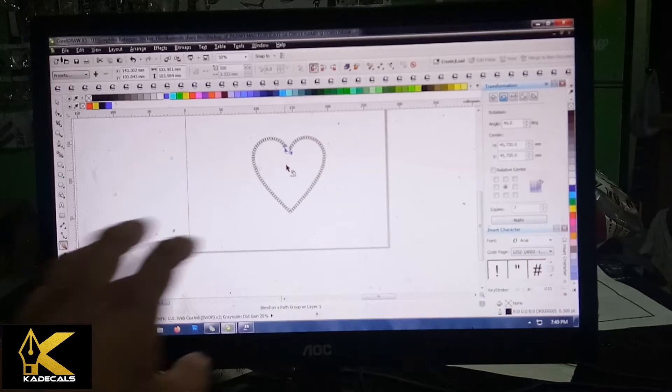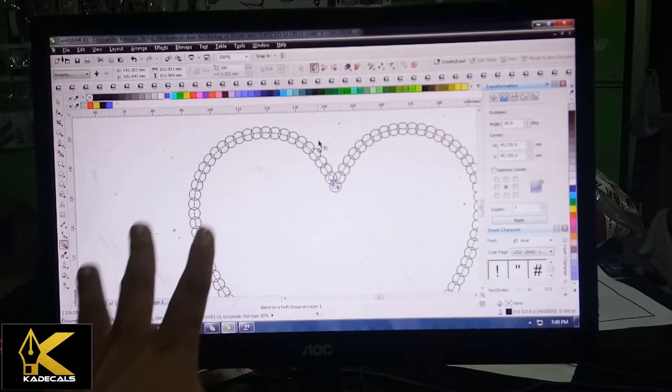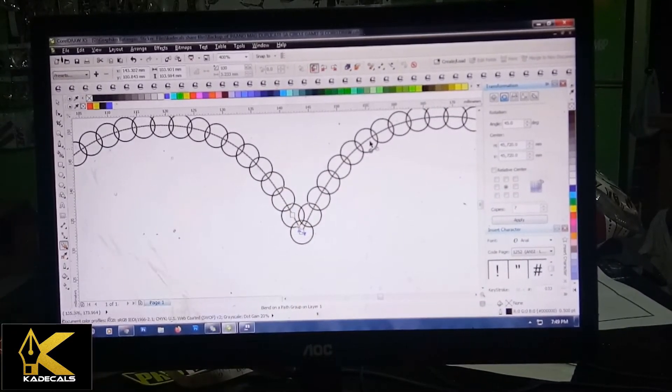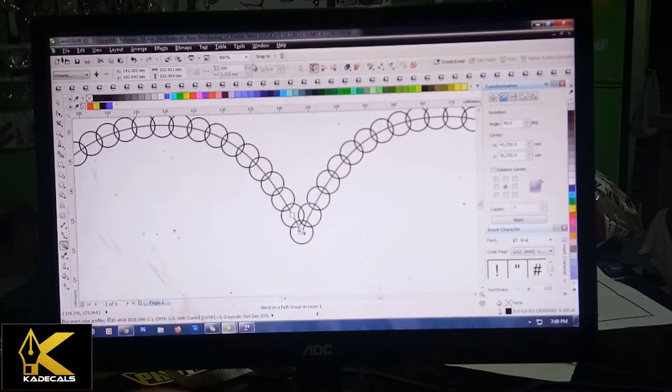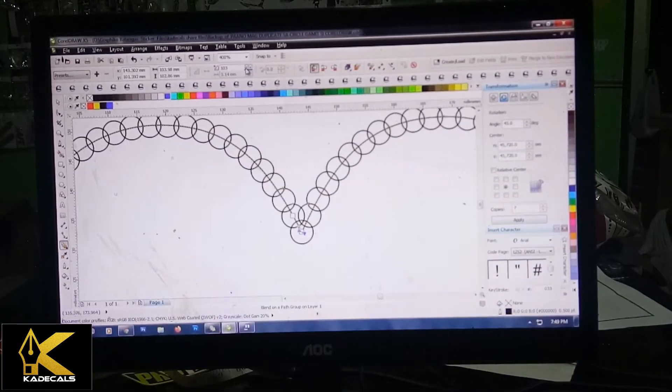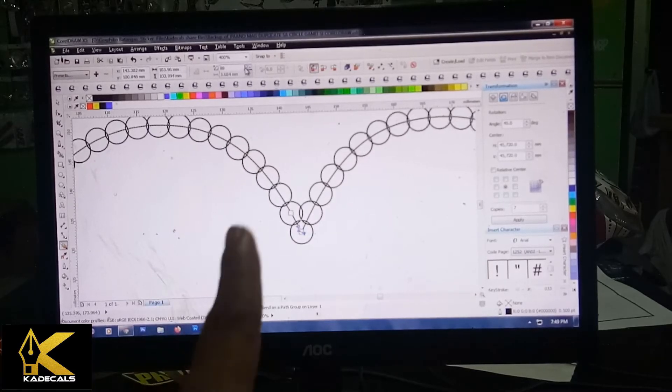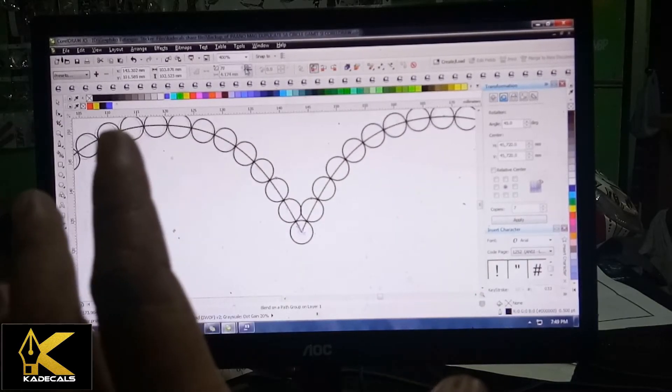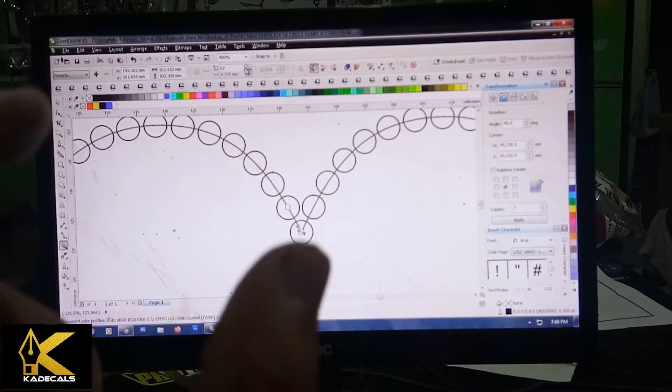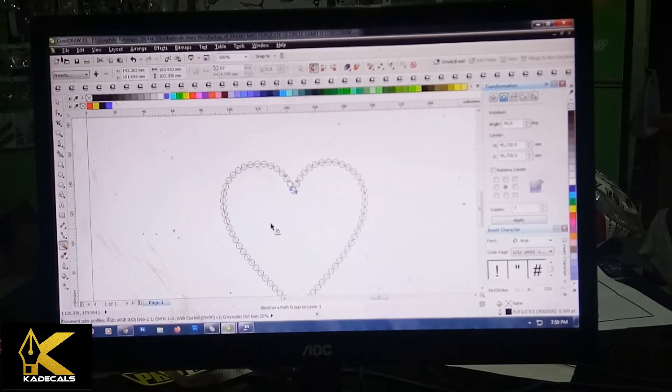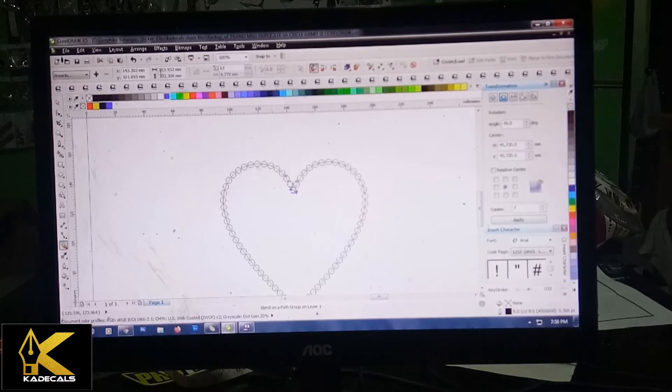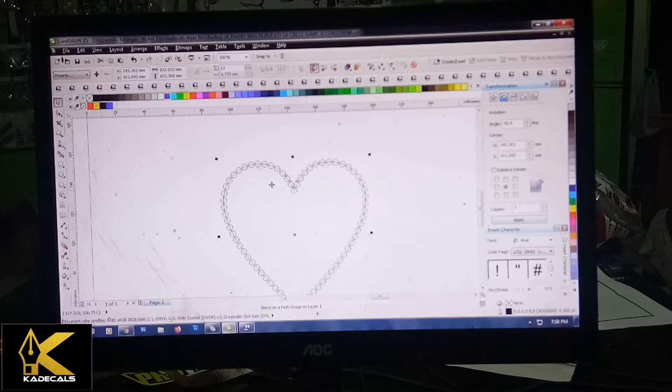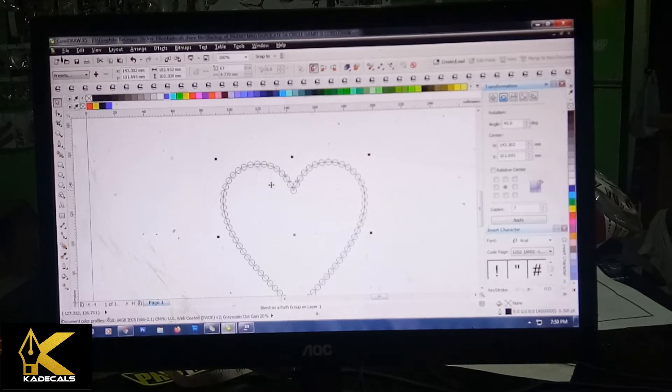Bago ka pumunta doon, puntahan mo muna itong mga dikals, More Blend Option, Blend Along Full Path. Dito ka na pumunta, pwede mong i-type na 100 pesos. Ganyan siya kabilis gumawa ng mga ano. Para sa akin gusto ko merong space bawat isa, bawasan natin. Pansin nyo sabay-sabay yung movement nila, kaya makakasigurado kayong maganda yung space ng bawat isa. Tapos balik kayo sa pick tool para magawa nyo naman yung susunod yung gagawin. Gets nyo mga dikals.